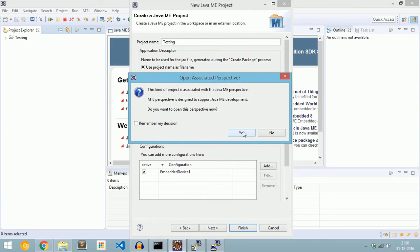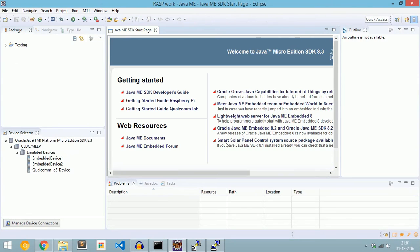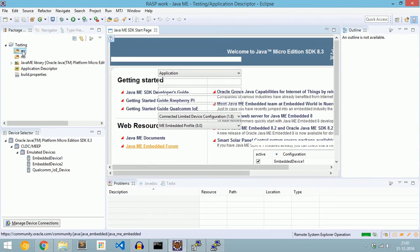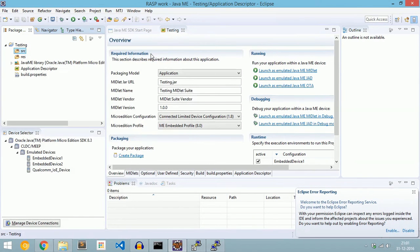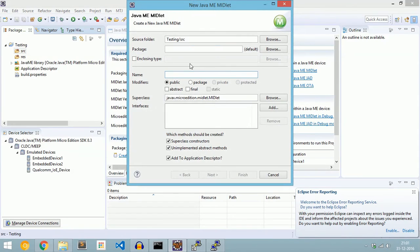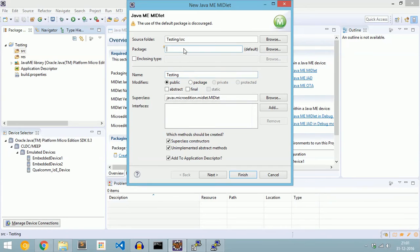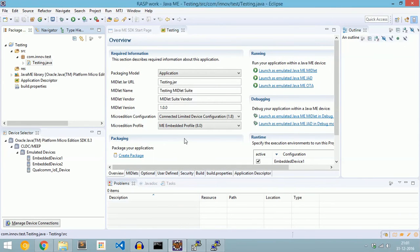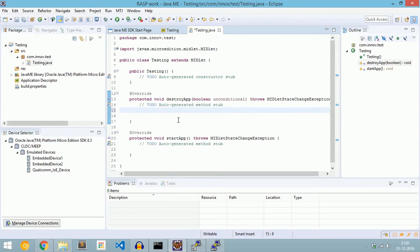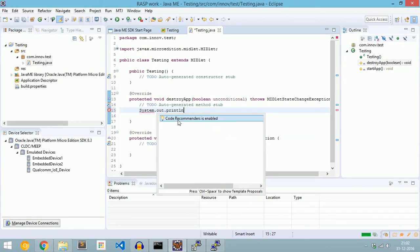Click Finish. Now create a Java ME project — go to New Project, select Java ME, and create a Java ME project. Now create a Java ME MIDlet. This is the startApp method and this is the destroyApp method, and we can write code in the startApp here.